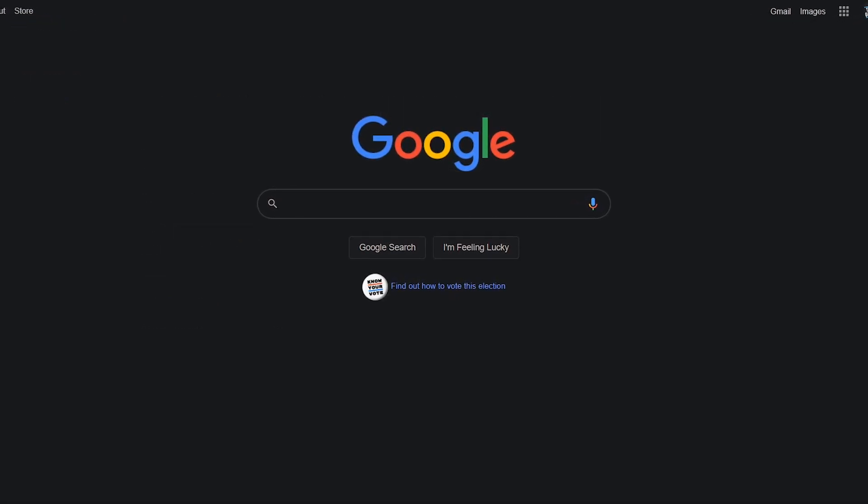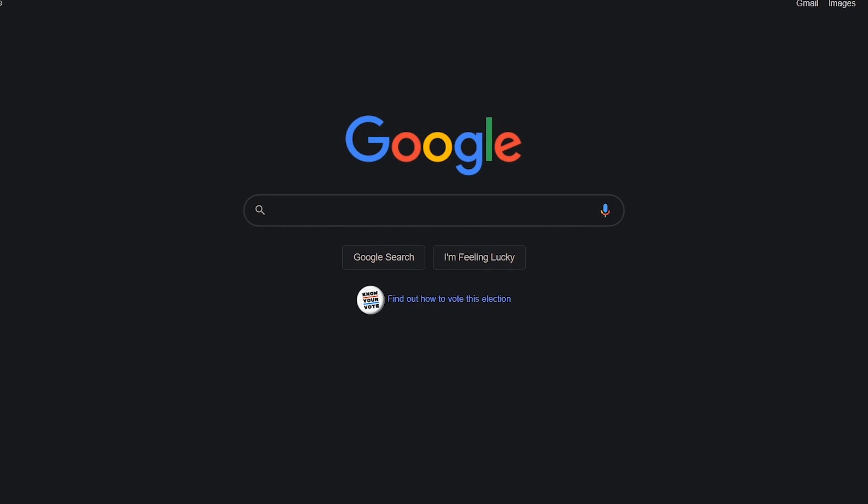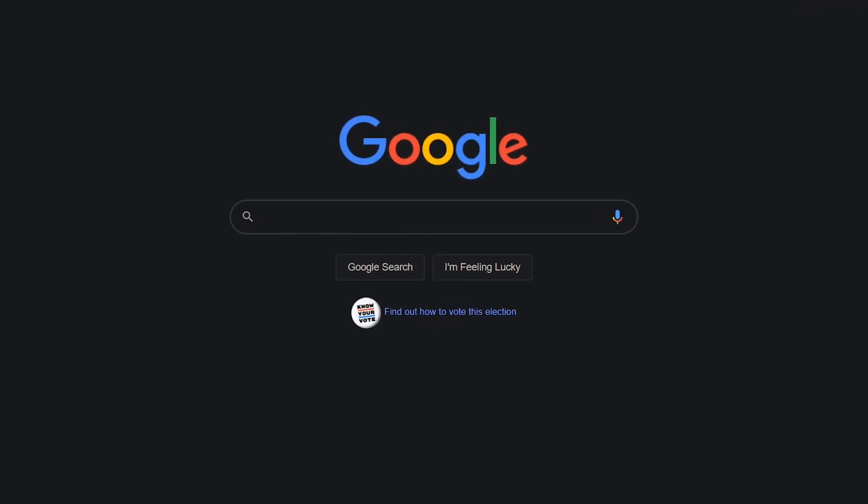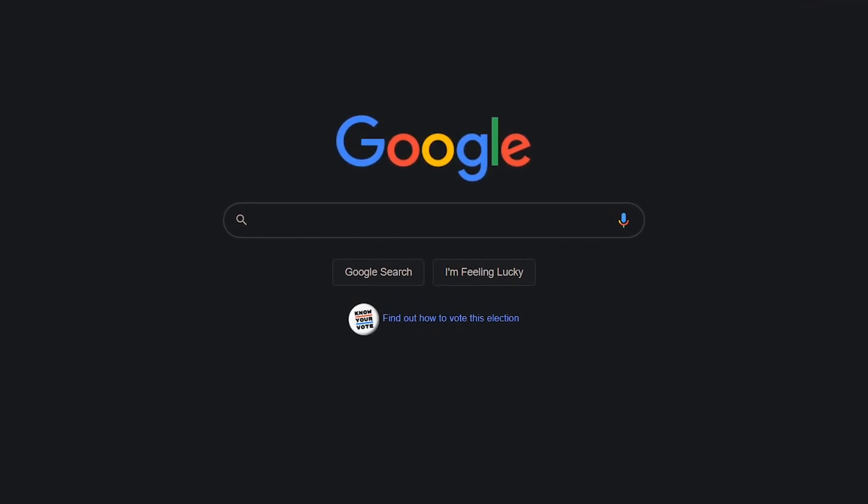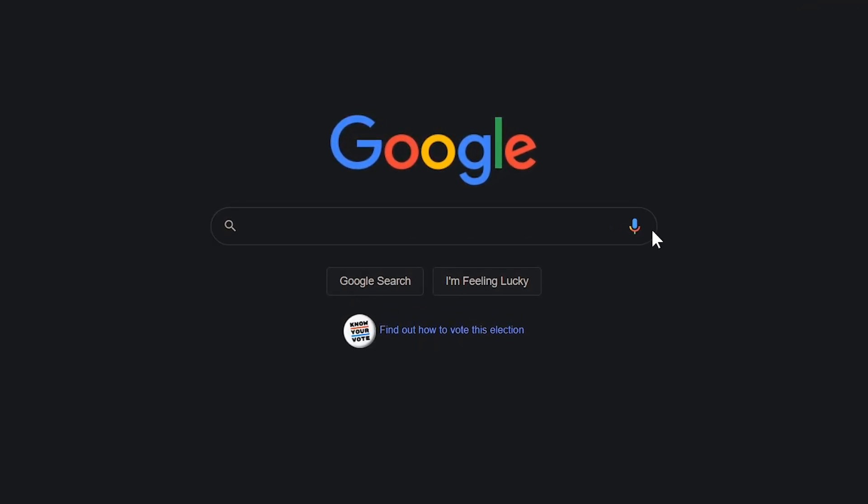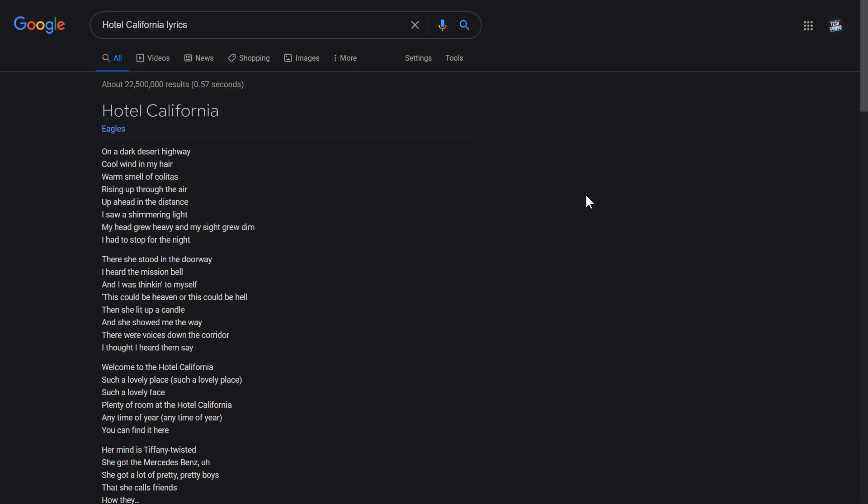By now, I'm sure most of you know how to do a voice search on your mobile device. Google voice search is also supported in the Chrome desktop browser. To activate it, click the microphone icon in the search box. Here's an example. Hotel California lyrics. From here on out, I'll use the voice search when possible, or when it makes sense.